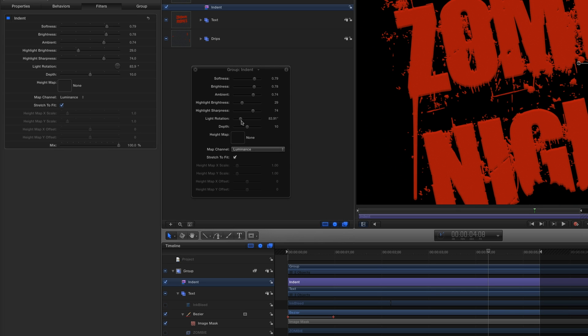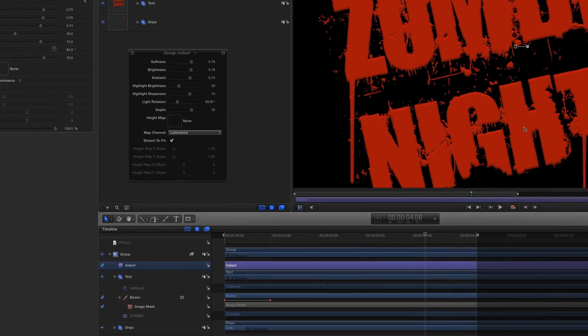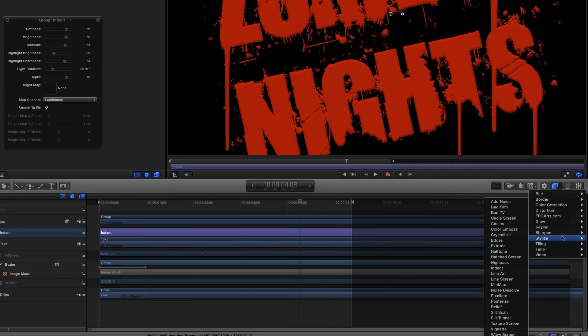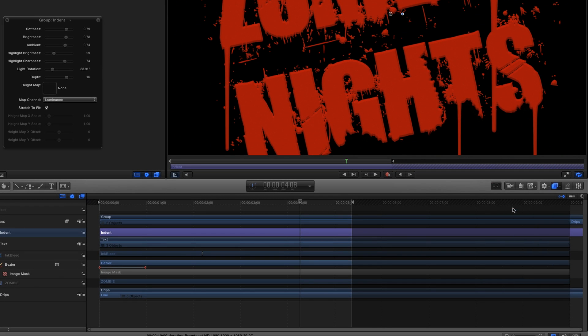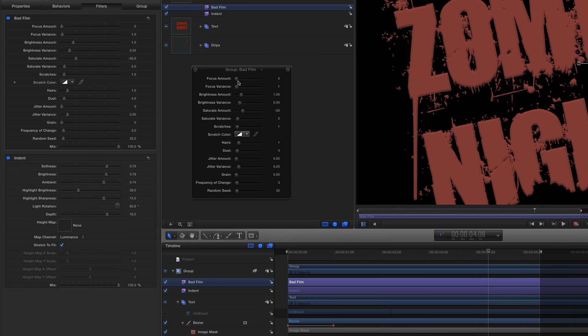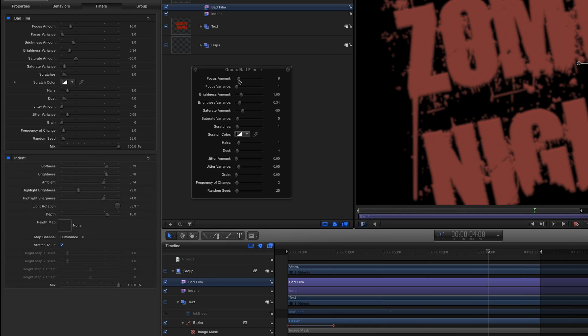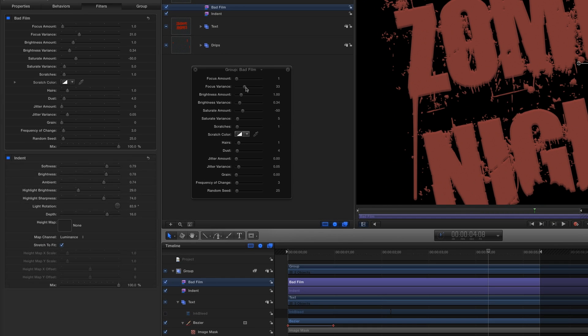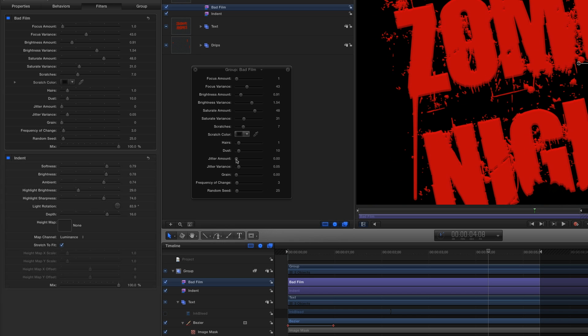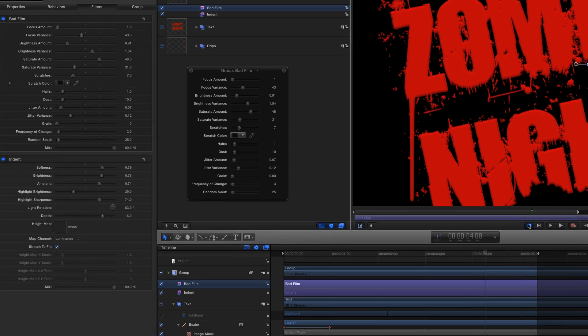And to create an old fashioned feel, once again from the Filter shortcut menu, I'll choose Stylize Bad Film and adjust the settings in the HUD. Let's see how that looks.